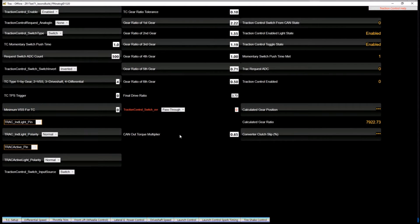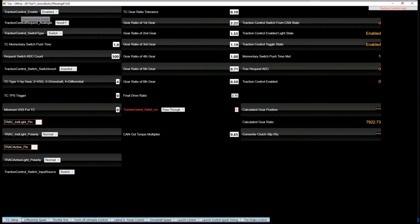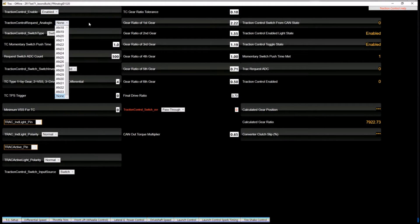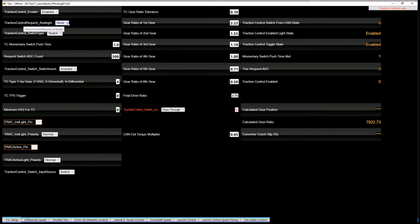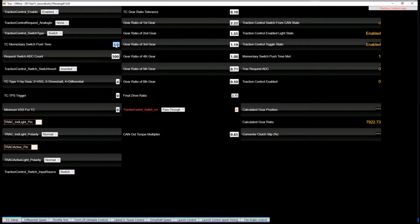So within the setup screen, you have several options to set the traction up to be used how you want to use it. You should be whatever switch input you're going to use for the request. What the type is, if it's a momentary or a straight switch. If it's a momentary, how long you have to push that button to get it to switch.